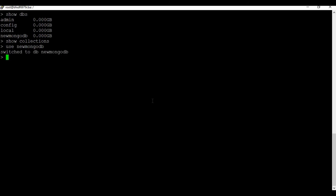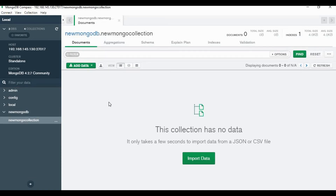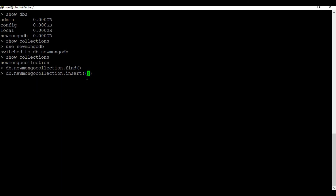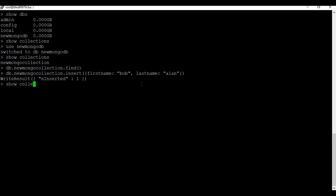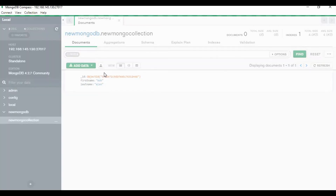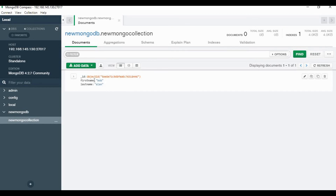Let's use the new database and run 'show collections' — you can see the collection that was created in Compass is listed here as well. Running 'find' shows nothing yet because we have no data, so let's insert some data. After inserting, running the 'find' command shows the content. At the same time, refreshing the Compass application lets you see the newly inserted content in the collection.